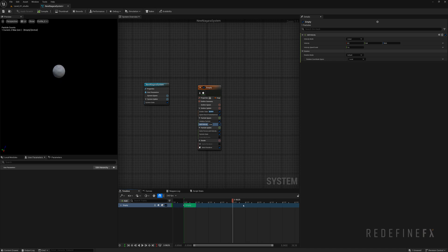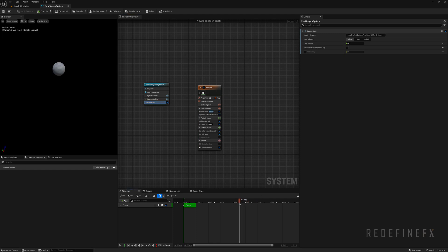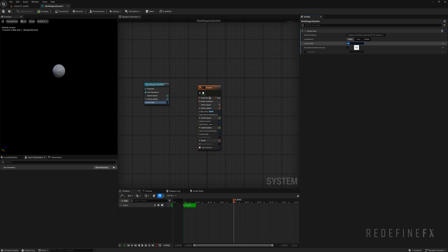Now you'll notice that it keeps resetting and that's controlled with this system state loop duration. So the loop is set to five seconds. So every five seconds here it resets. We can just set that to 20.